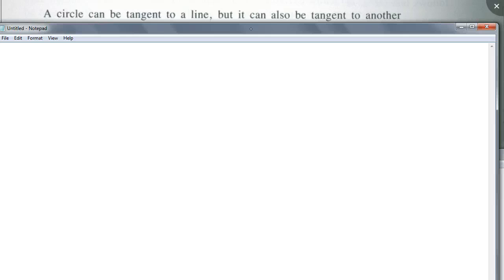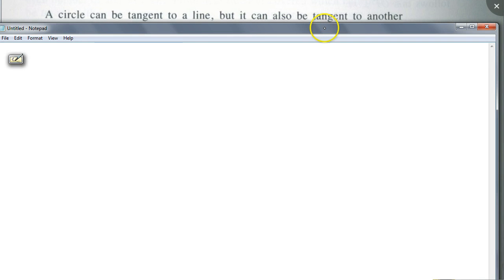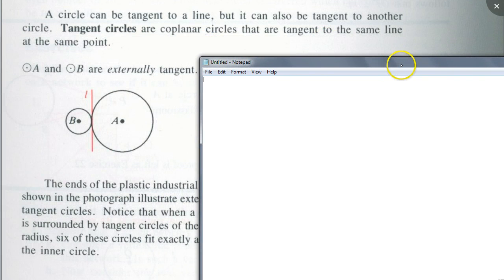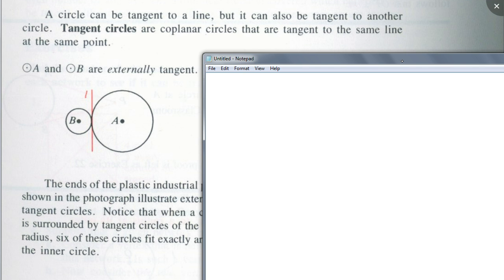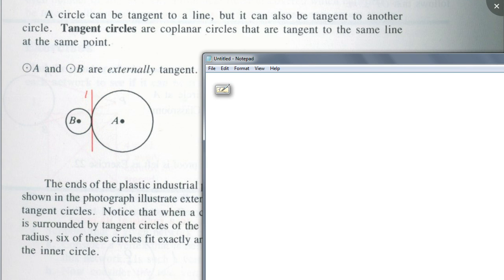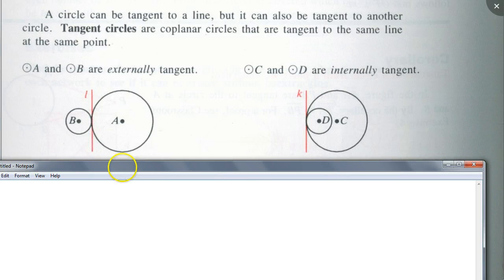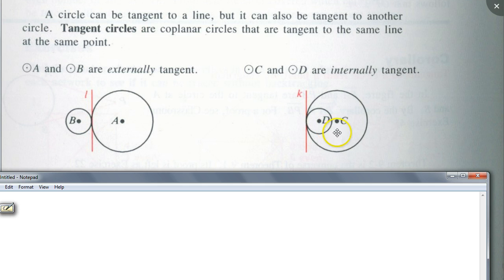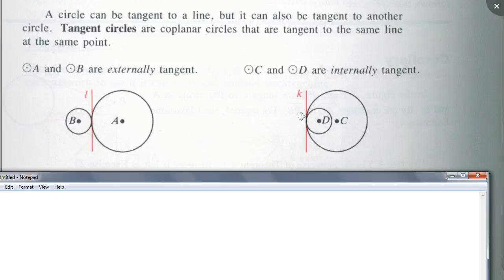A circle can also be tangent to another circle — these are called tangent circles, and there are two types. Circles A and B are externally tangent when both circles are tangent to the same line and are outside each other. Two circles are internally tangent when they share the same tangent line but the smaller one is inside the bigger one. You need to know what is meant by externally tangent versus internally tangent.